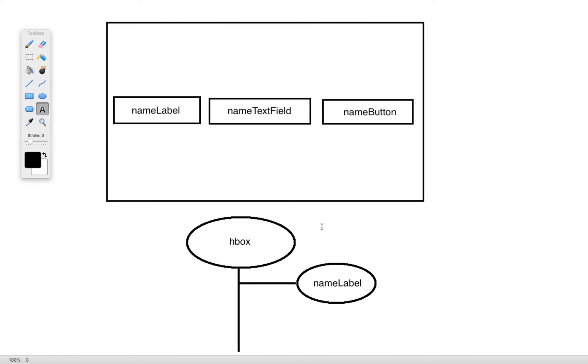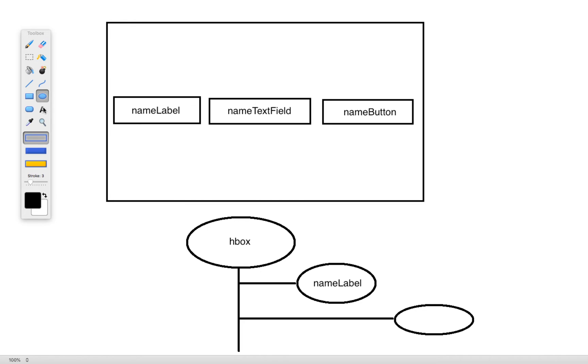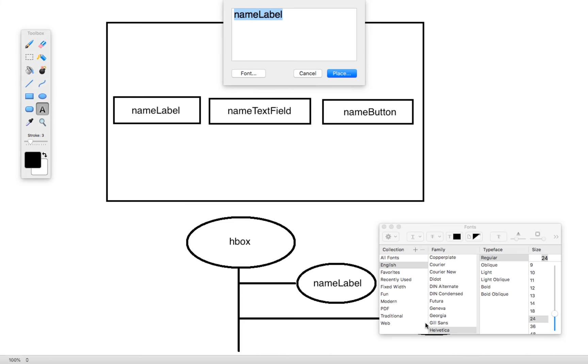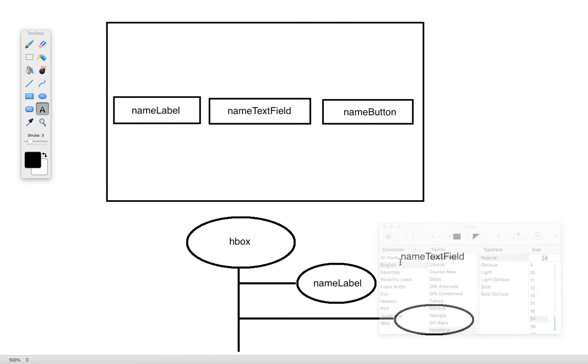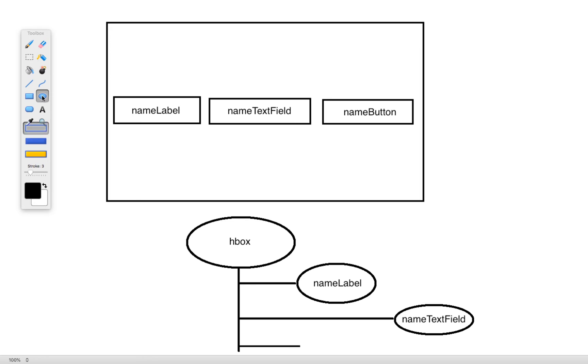We'll then have another one for the text field. Place that one here. And then we'll have one last one at the bottom here. And this will be for the button.